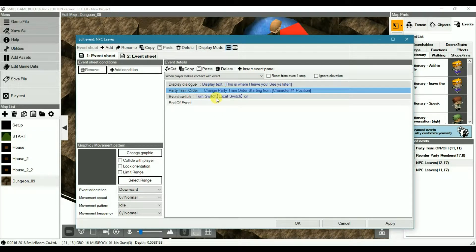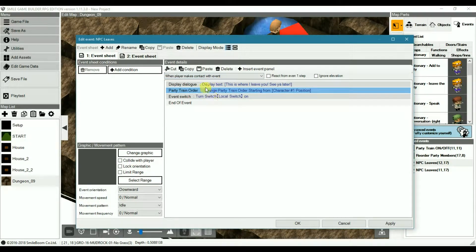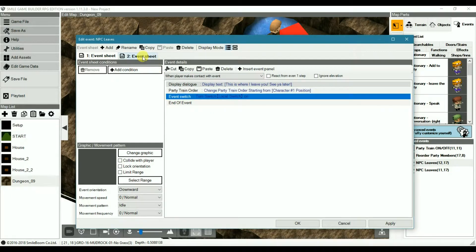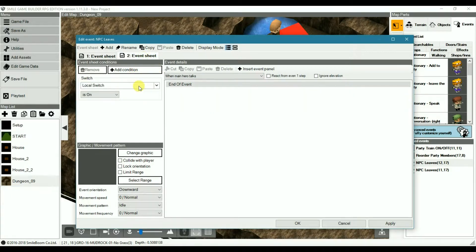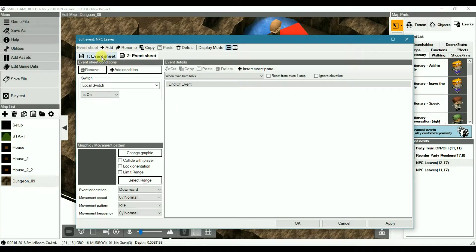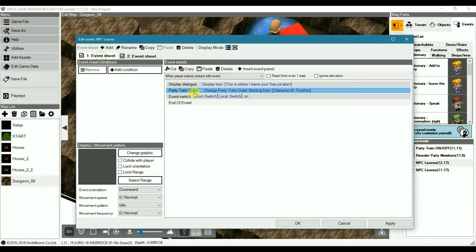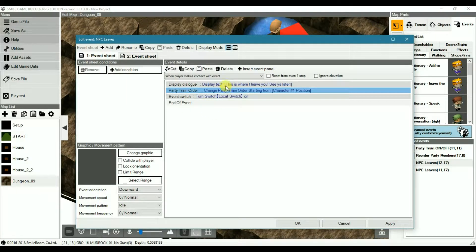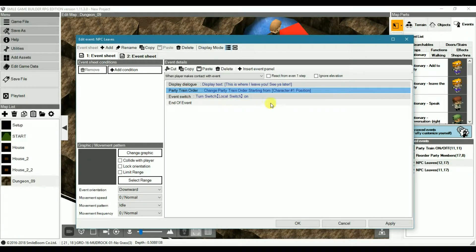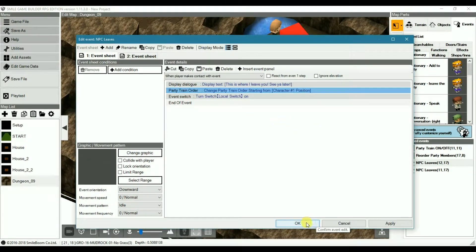So you'd select and remove the NPC. And then with the trigger set as when made contact with the event, the local switch is turned on. Then the event sheet just is blank. This is to prevent the dialogue from repeating, even if the NPC is still in the party. But either way, it will vanish from the train.